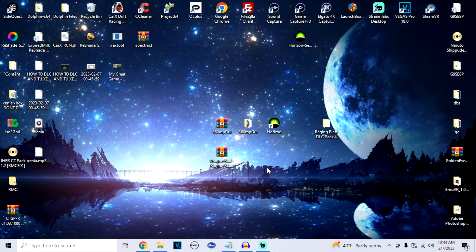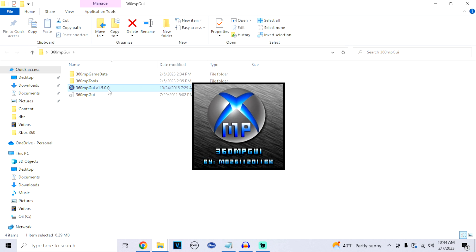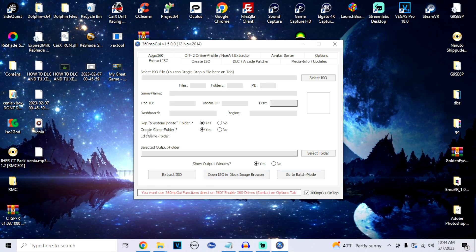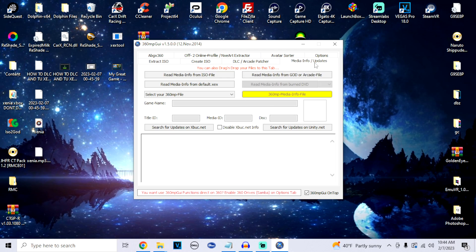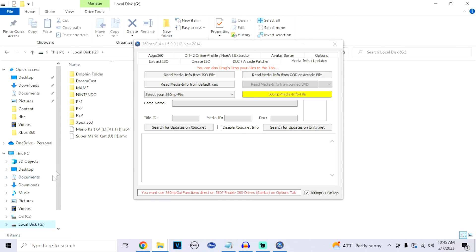First, we're going to go into our 360 MPG UI application — version 1.5.0.0. Open this up and plug in your USB device that has your 360 games. Once the application is open, at the top there are tabs — look for the one that says Media Info Updates and click on it. This application can read GOD files and XEX formats. I'm going to do this for Raging Blast 1, so I'll go into my USB where I have my game.